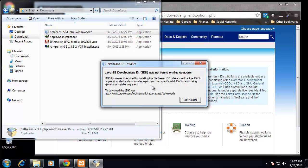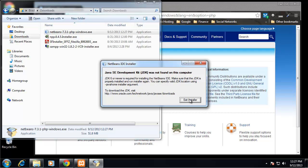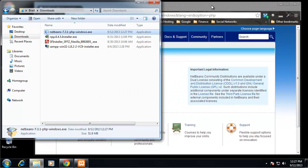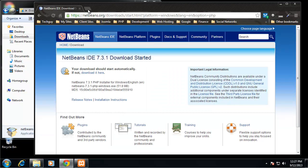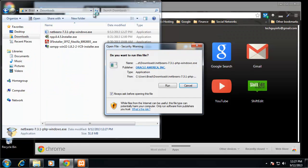We need the Java SE Development Kit or the JDK, and we don't have that on this computer. So you may have it, you may not.